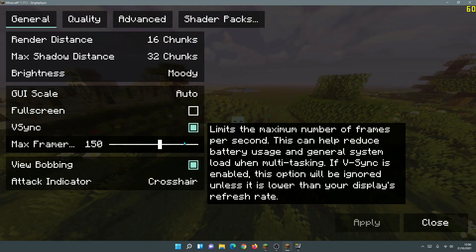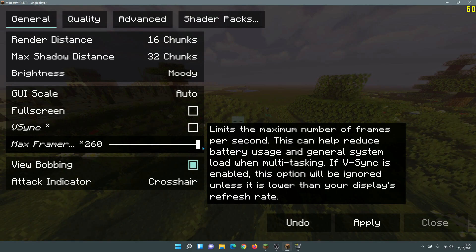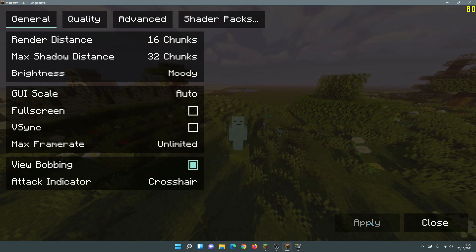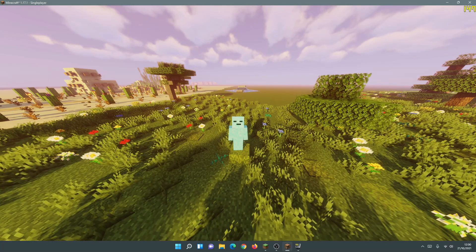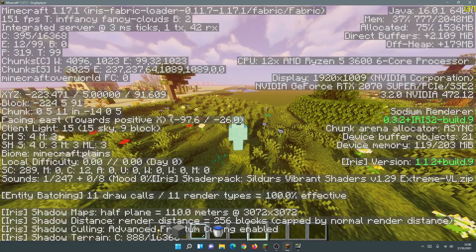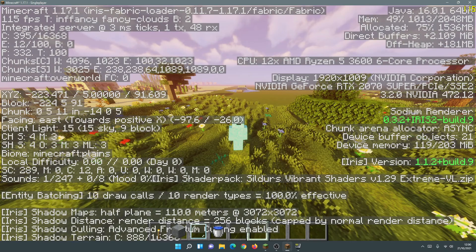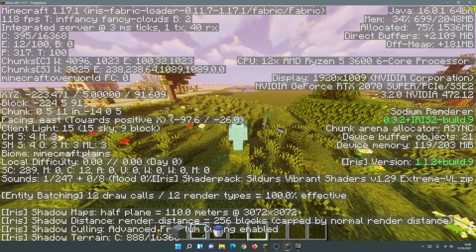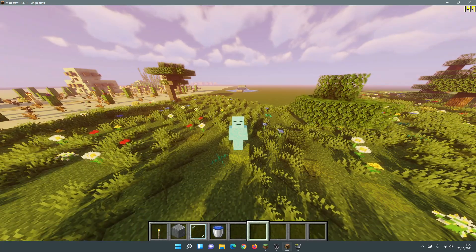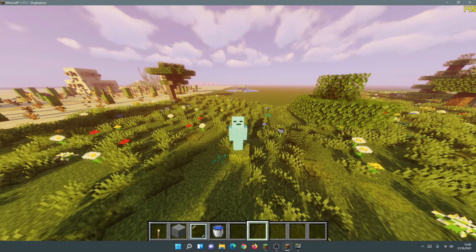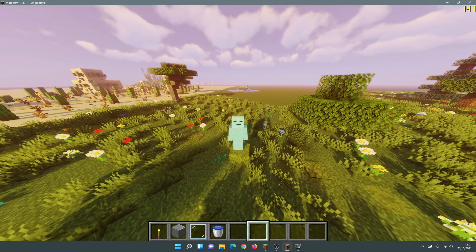Let me go to Options and disable VSync to begin with. I'm also going to change the max frame rate to Unlimited so we can see the highest possible FPS. I'm running FRAPS because the in-game console actually drops FPS, so it won't give you the true value. As you can see in the top right corner, I'm getting close to 140 FPS on average.